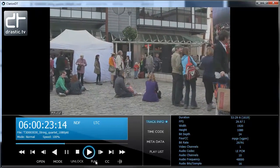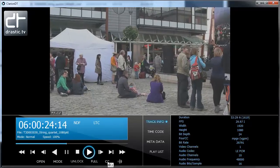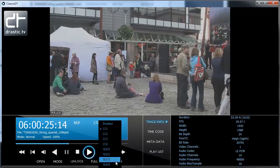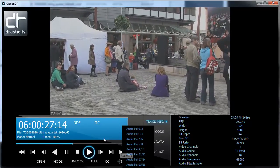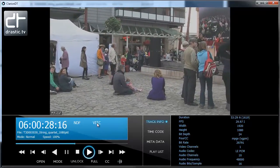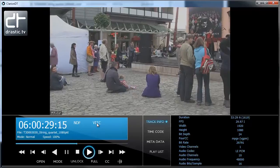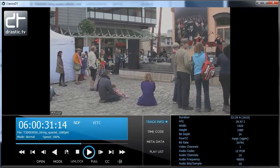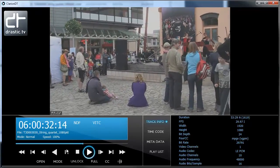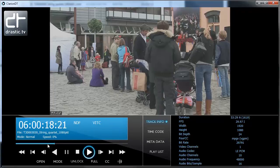Drastic Preview supports display of timecode, closed captioning, metadata, and multi-channel audio selection. Full transport controls are supported. The slider provides visual feedback and a quick position controller.